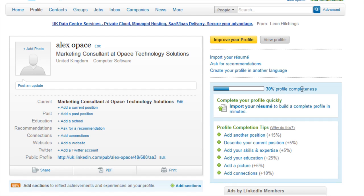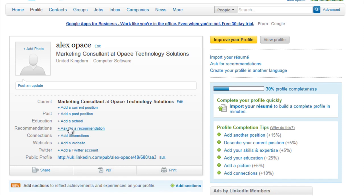The more detail you fill out, the more likely you are to reach 100% completeness. First, fill out any current and past positions, and put in recommendations. Once you have a few connections, you can ask people to recommend you — it is basically a testimonial. They send you a testimonial, you approve it, and then it populates your profile.